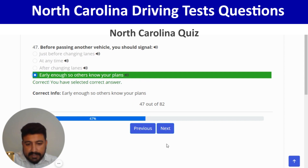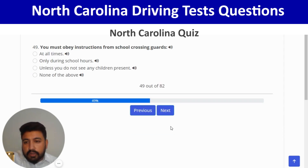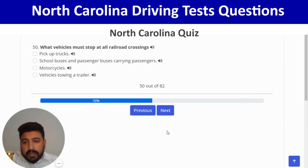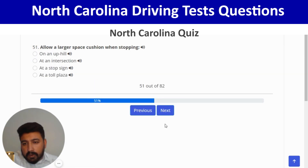Before changing lanes on a multi-lane highway, you should check your mirrors and blind spots — fourth option again. Next: you must obey instructions from school crossing guards at all times — first option. Next: what vehicles must stop at all railroad crossings? School buses and passenger buses carrying passengers — second option. Correct.